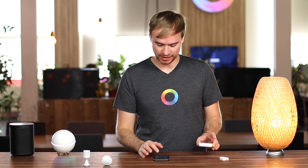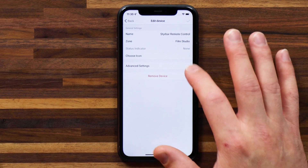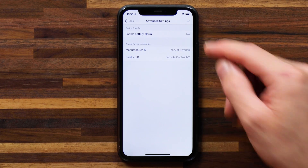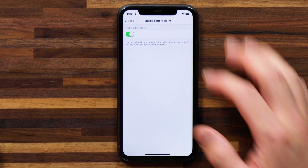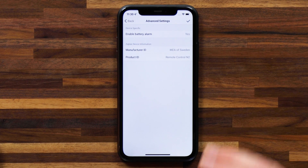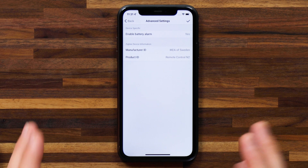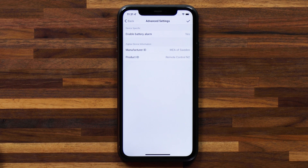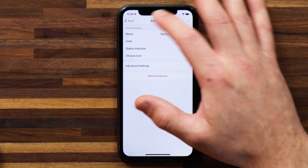I have a couple more devices that are going to be really quick because they don't offer many advanced settings. Let's take a look at this IKEA Strive Bar remote control. Long hold, settings, advanced settings — and you'll see that all I can do here is basically enable the battery alarm. Bear in mind that not all devices report battery status accurately to Homey, so it's not always accurate when you're getting a battery notification. But it's always a nice thing to have — if this reports a low battery, at least I'm notified of that.